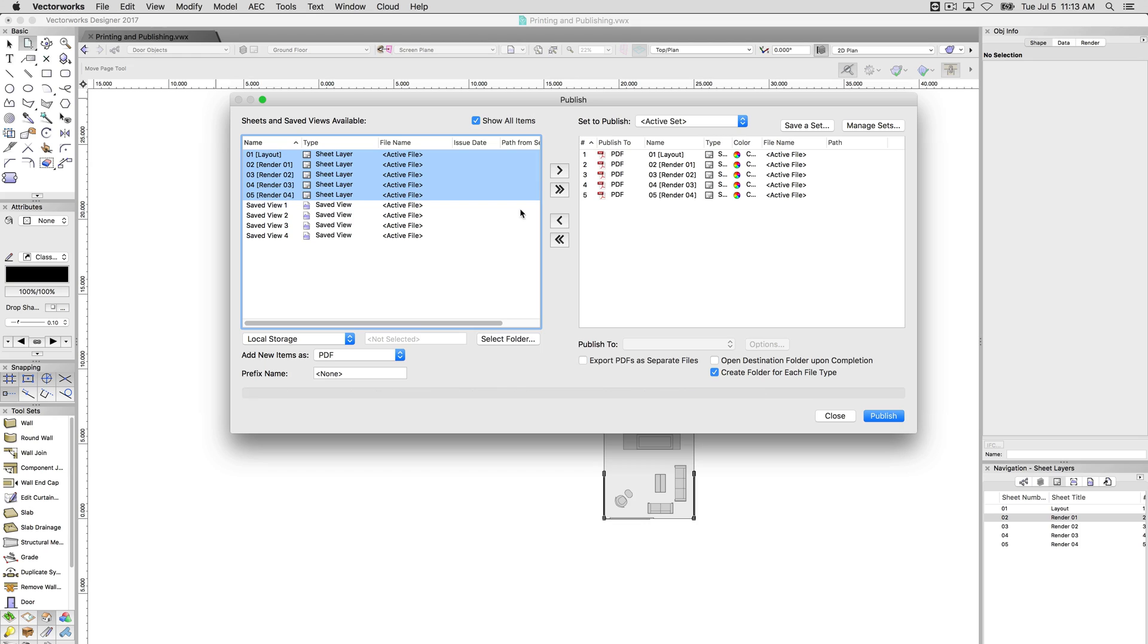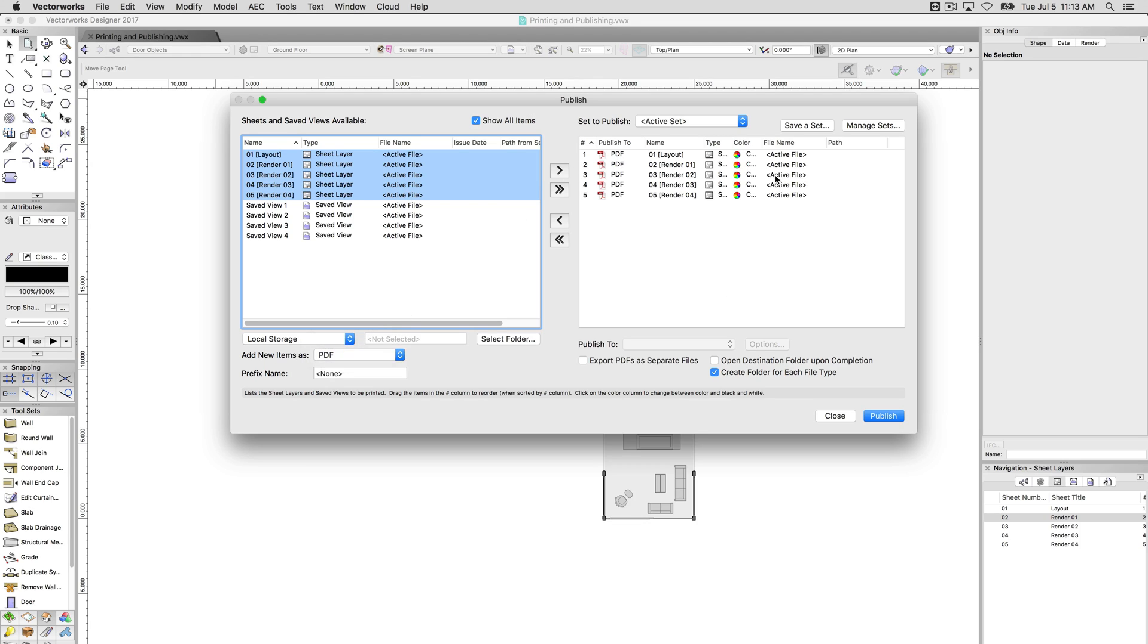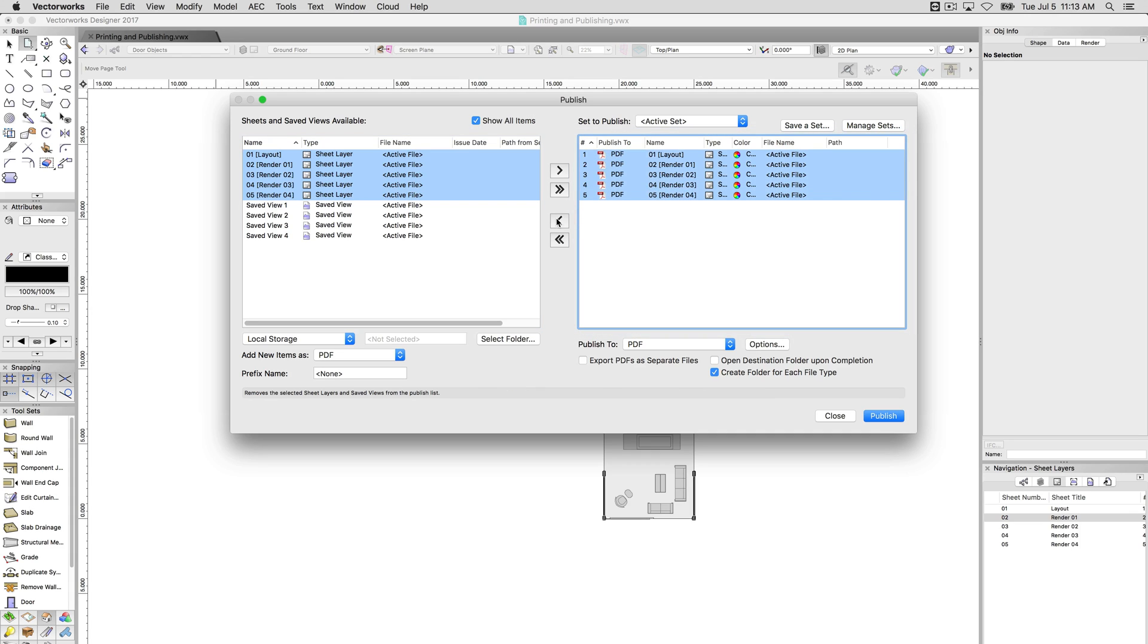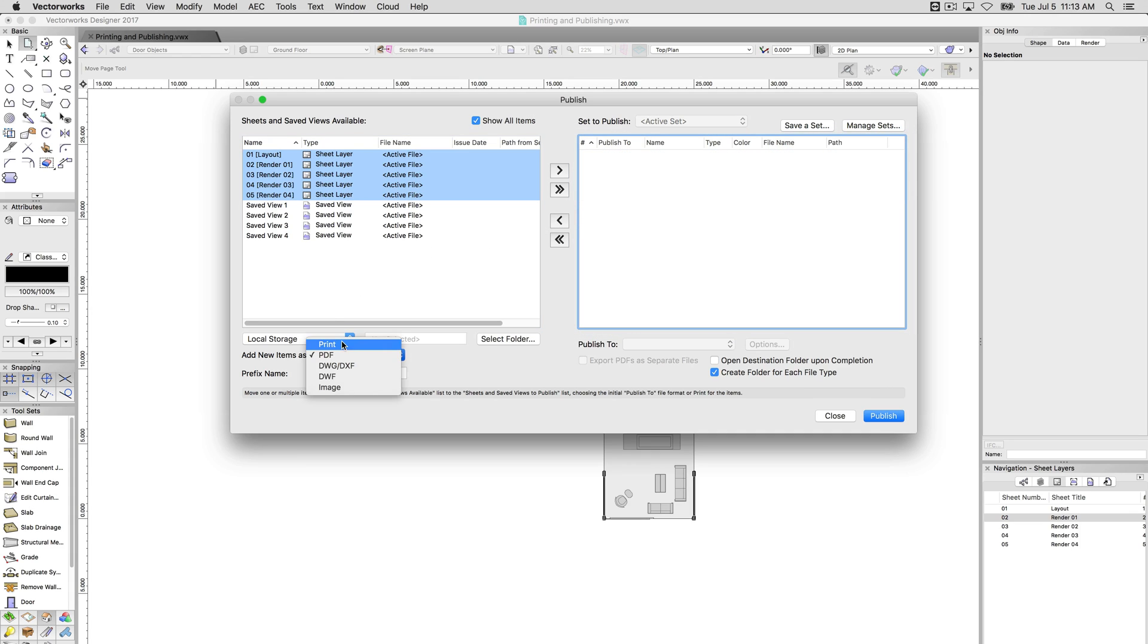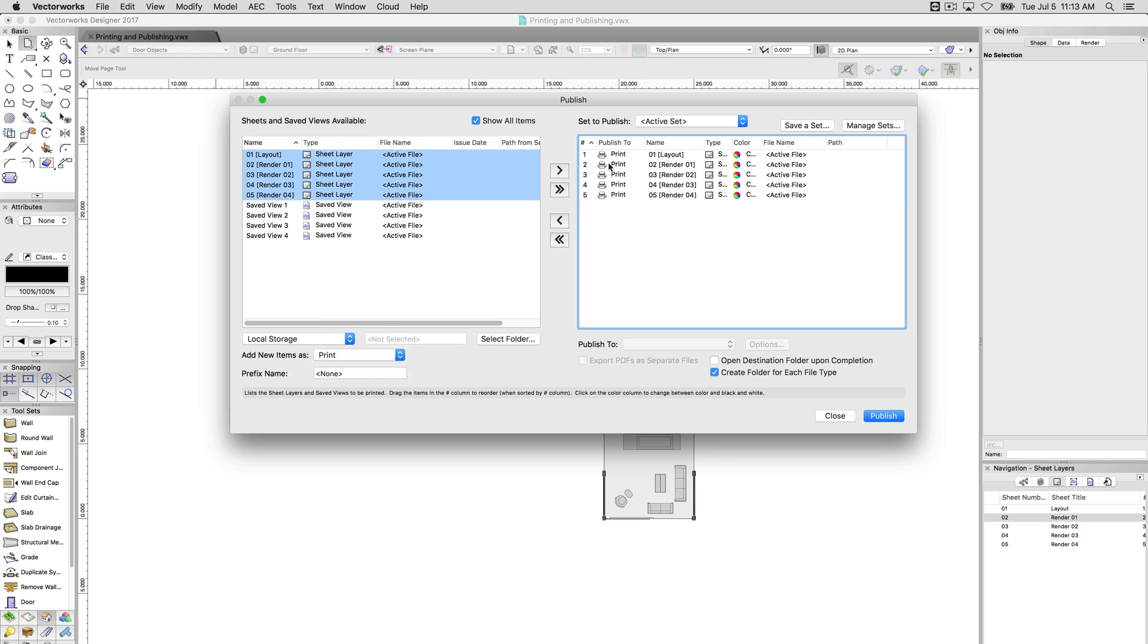By default, they'll show up as whatever items were added here, add new items. So these are going to export to a PDF. But if we don't want that, and we want to print these sheets instead, we can add them this way, and now they'll show up as printing.